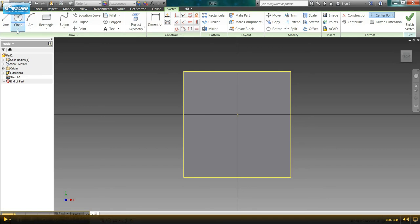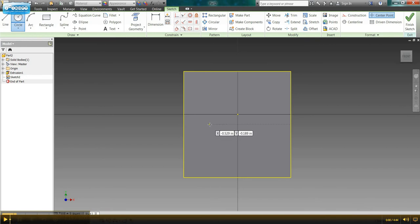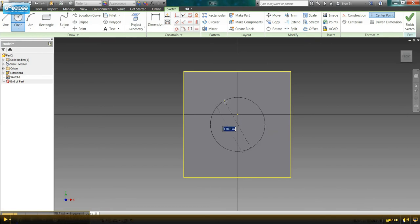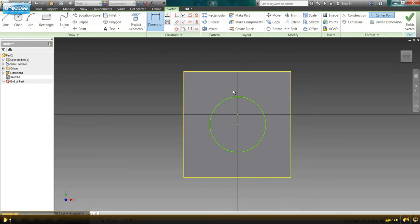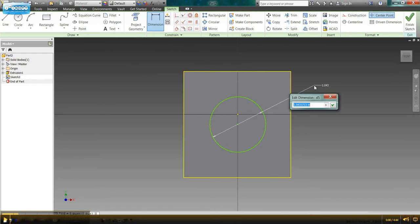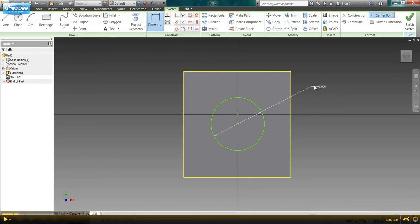I'm going to come up and click create a circle and put my circle in. We know from our dimensions that our circle is one inch. So I'm going to put in my one-inch circle. And now we need to make sure our circle is centered on that side of our cube.